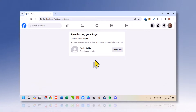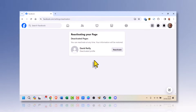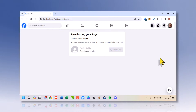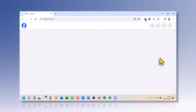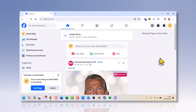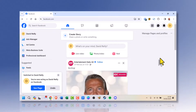And here is the page that has been deactivated. It's a simple case of clicking reactivate. And there you go — your Facebook page has been reactivated.